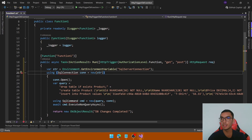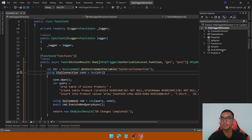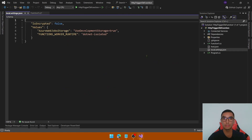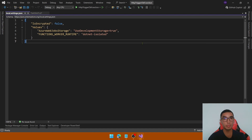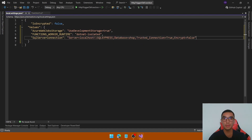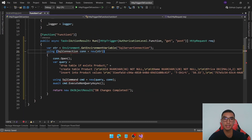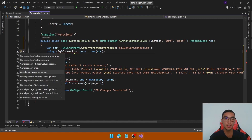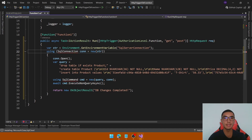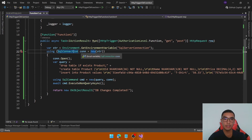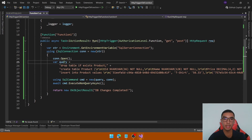We need to set this connection string in the local.settings.json file. Go to that file, copy the respective connection string — locally we'll use a SQL Express database. Then back in the code, we create a new SQL connection, open the connection, and create a new SQL command to run the query. We also need to install a NuGet package called Microsoft.Data.SqlClient — install the latest version.